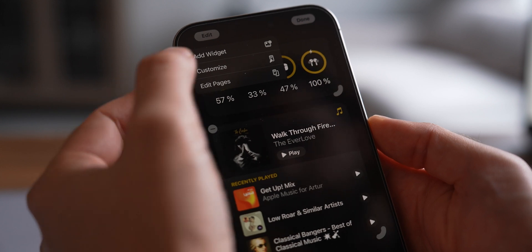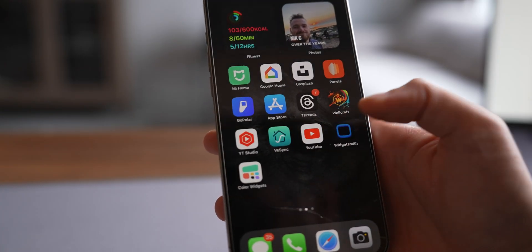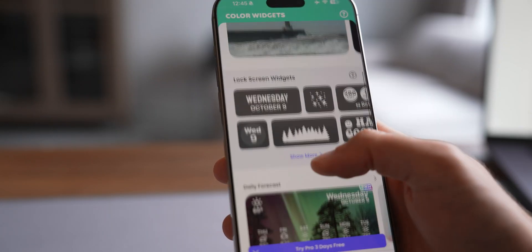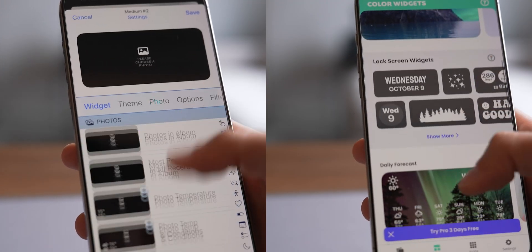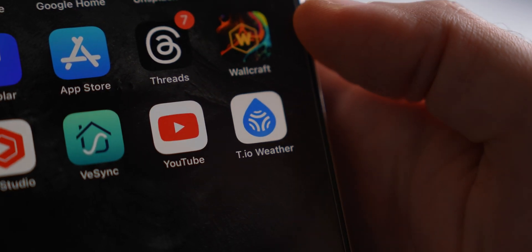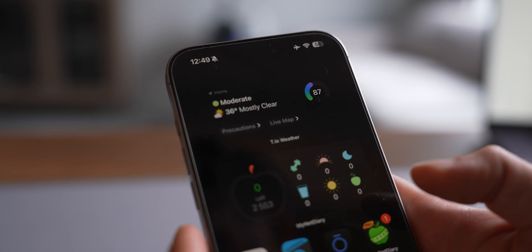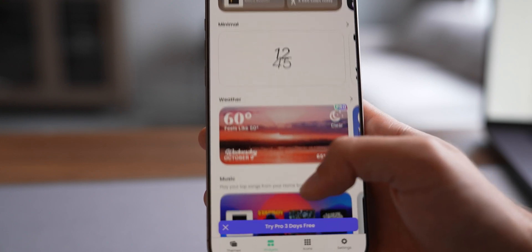If you want to add new widgets, tap Edit and select Add Widgets. Pick the one you like and drop it onto your home screen. For more than what Apple offers, I recommend third-party apps like Widgetsmith or Color Widgets — they've got tons of customizable options for both the home and lock screen. Heads up though, some of these apps might ask for a subscription. You can also look for apps with cool built-in widgets. I quite like the Tomorrow.io weather app — its widget is clean and minimalist and supports both light and dark modes. It's all about finding the right app for your style.